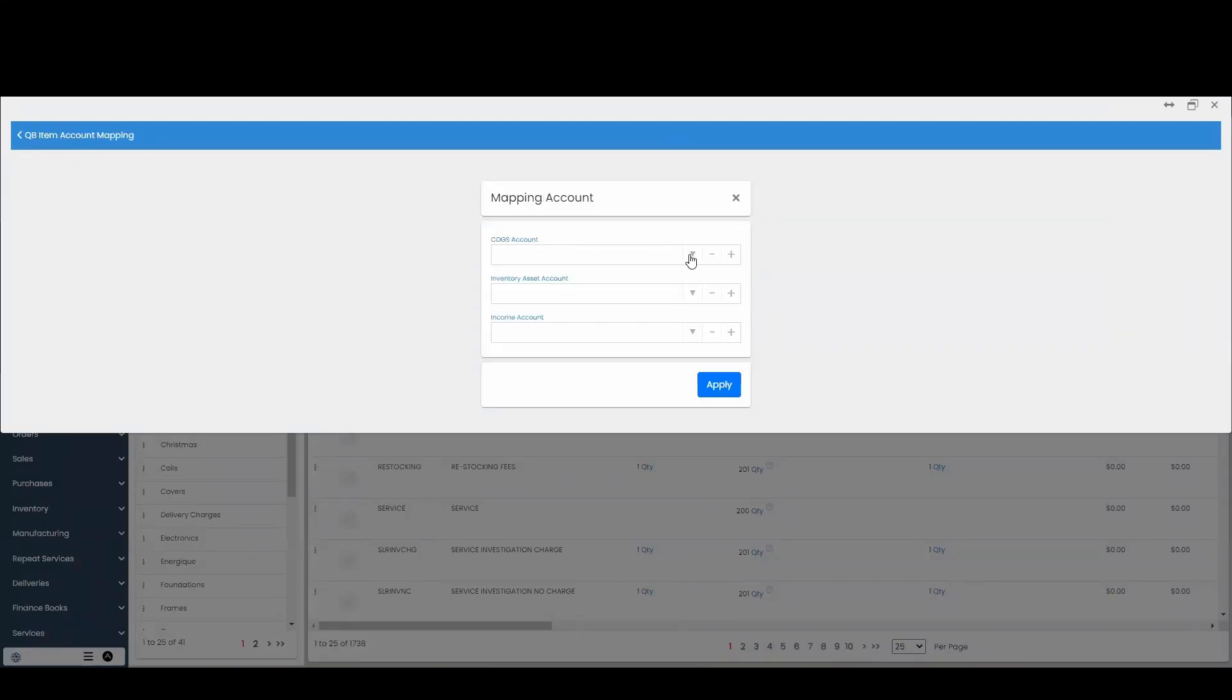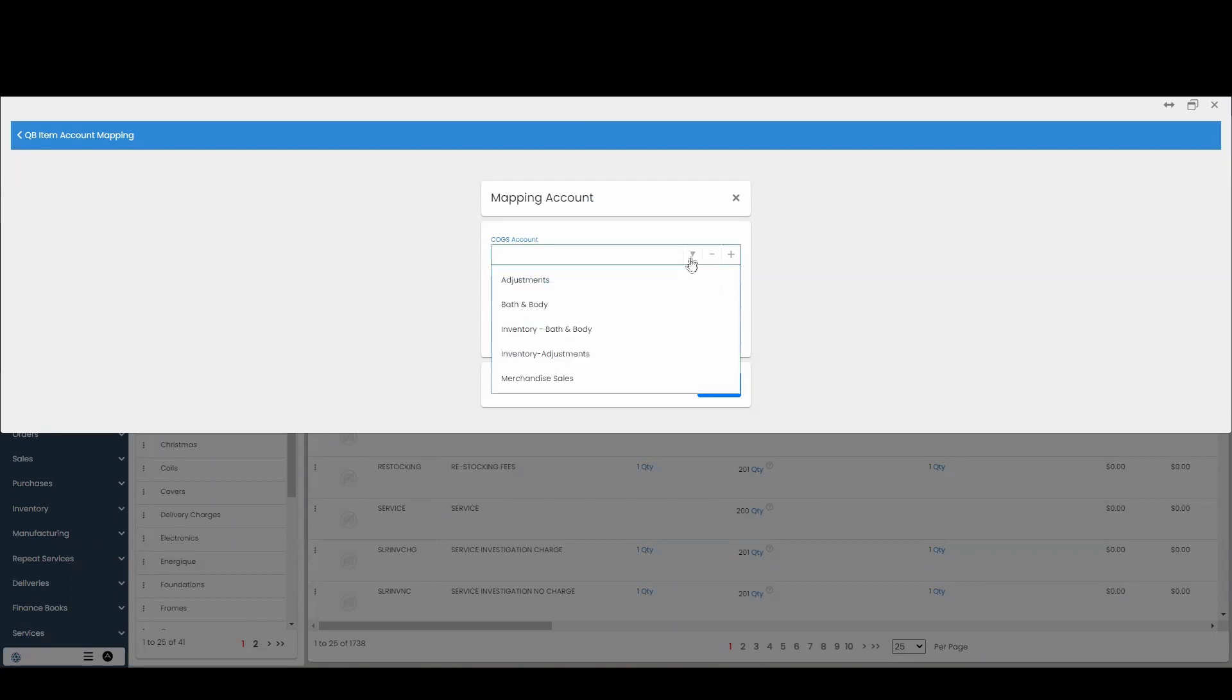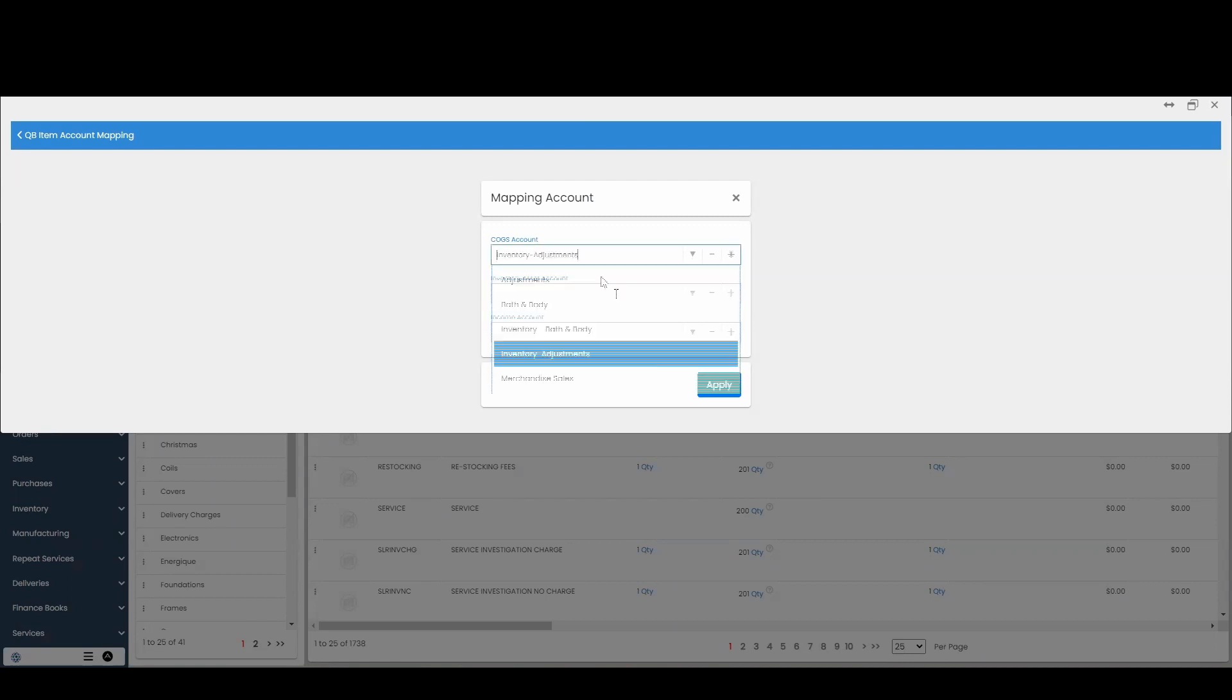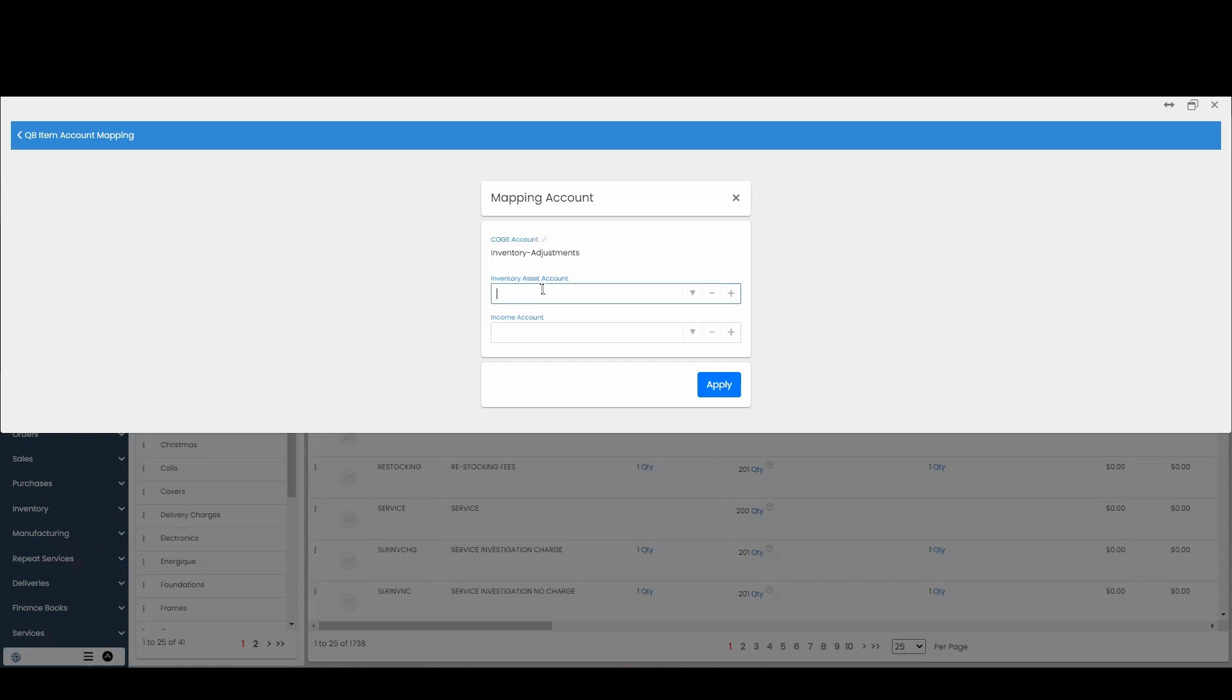Here the top one is the Altia Suite COGS account, so you can select which one that you want to assign it to. Next is the inventory asset account. This is going to be mapped to your QuickBooks.